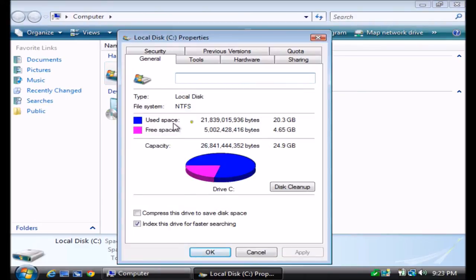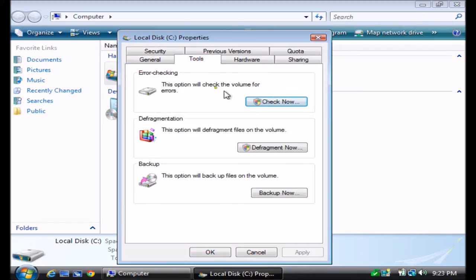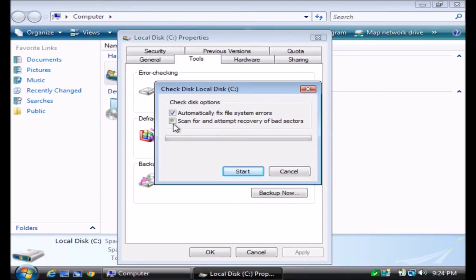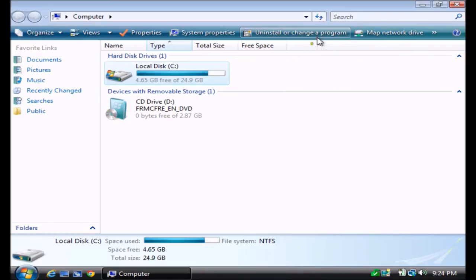This shows information about the hard drive — how much space you have available and free space. Go up to the Tools tab and left-click. There's an error checking section — hit Check Now. This will walk you through a process to reboot your computer and run checks on the hard drive. Hit Continue on the User Account Control message, select both boxes, and hit Start. It'll schedule this check for the next restart, which will check for errors and attempt to fix any bad sectors on the hard drive.